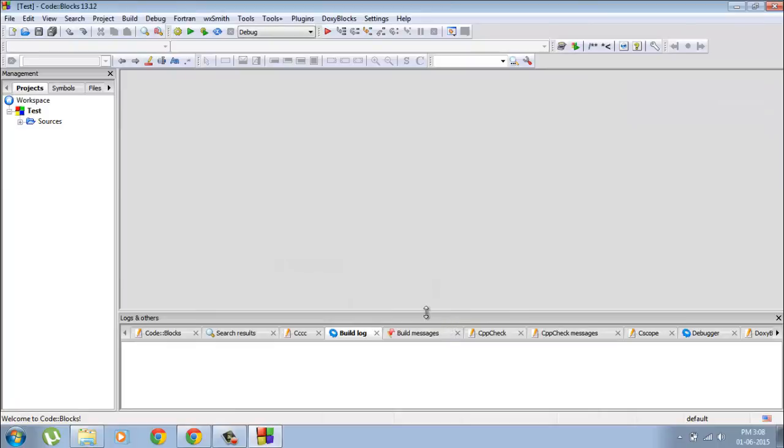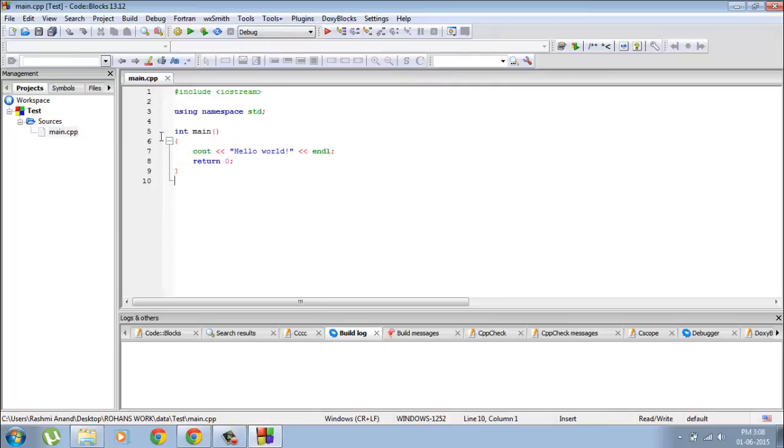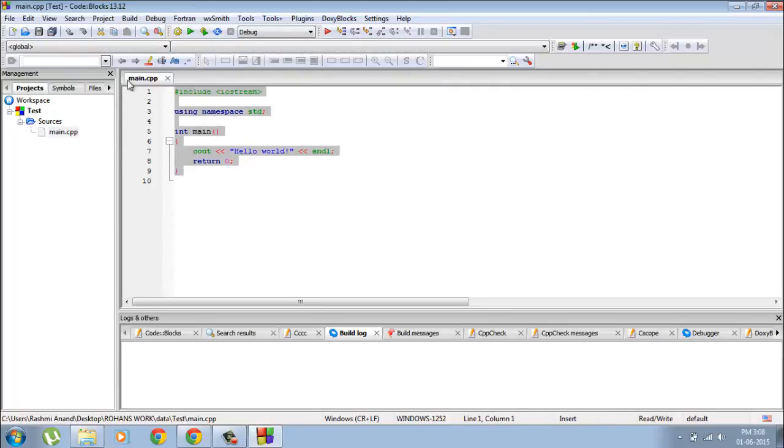Once you're done, you'll probably get this. Go to sources and double-click main. So this is a basic C++ program. You probably won't understand any of it right now, but for now we're just going to see if it runs correctly.